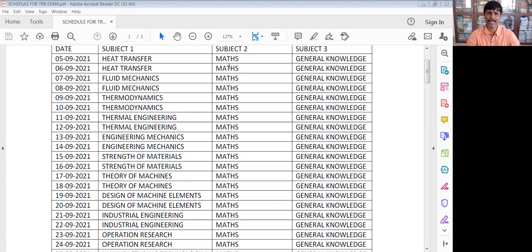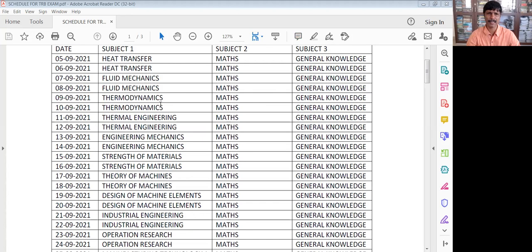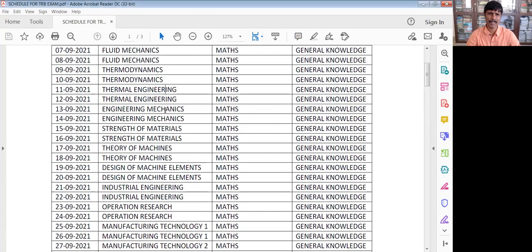Then you will have a daily max practice. After the Heat Transfer, you will have Fluid Mechanics and Thermodynamics.